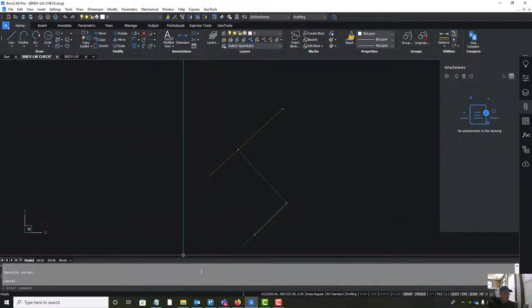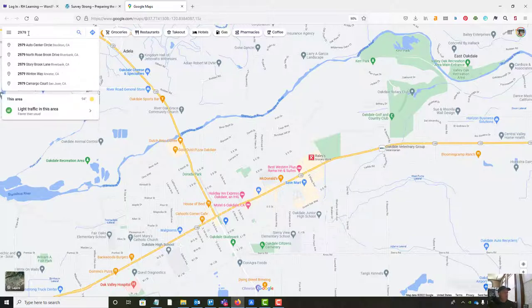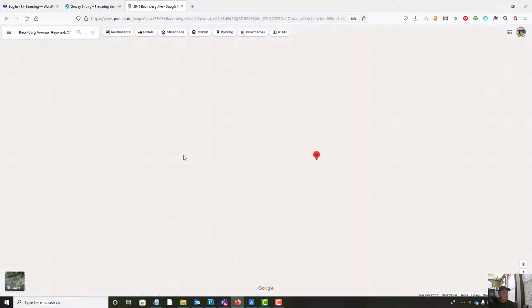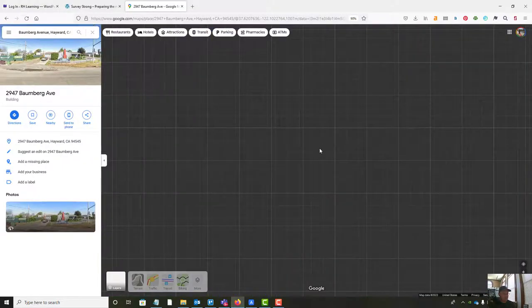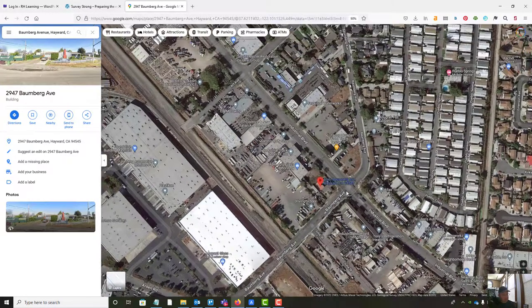Starting with the monuments we found and the monument lines and center lines. Let me pull this up on Google Maps so we can take a quick look at where we're at. We're over in Hayward on Bomberg Avenue - it's an industrial area. This is our parcel, a vacant lot with a little flagpole that comes down to Bomberg. It fronts on Industrial and Bomberg. We surveyed the whole block bounded by Bomberg, Industrial, and ARF.